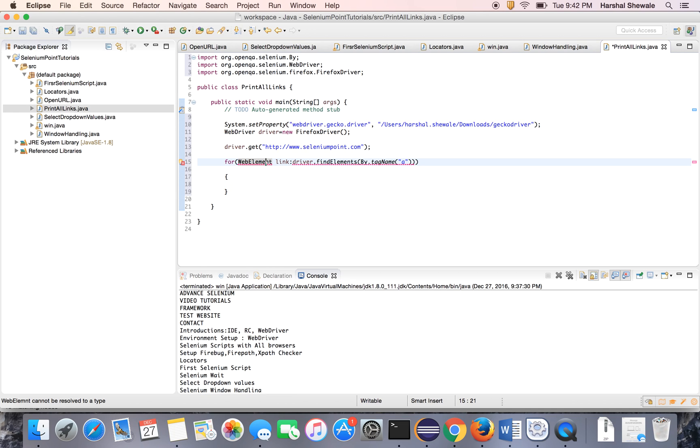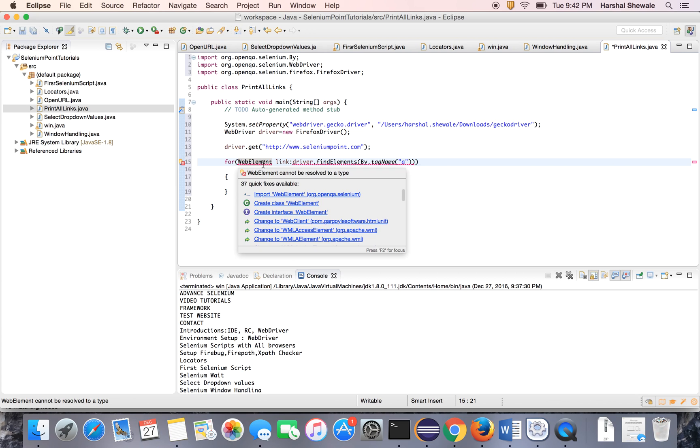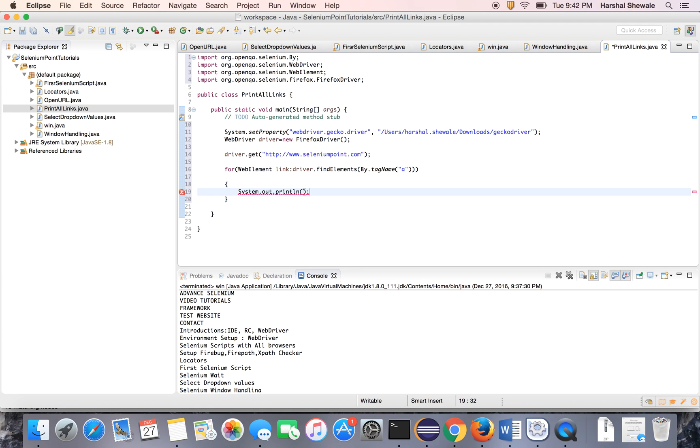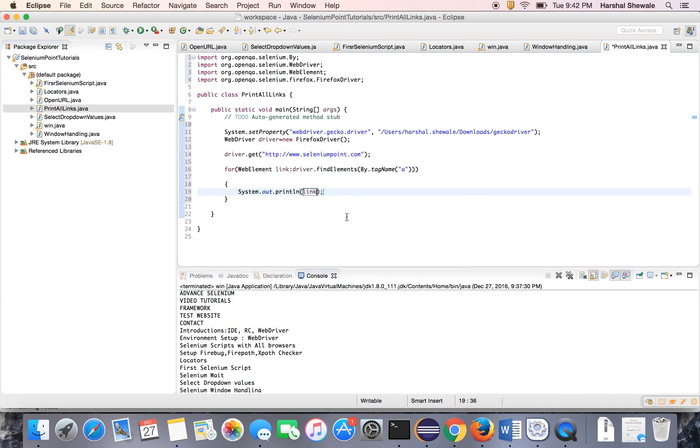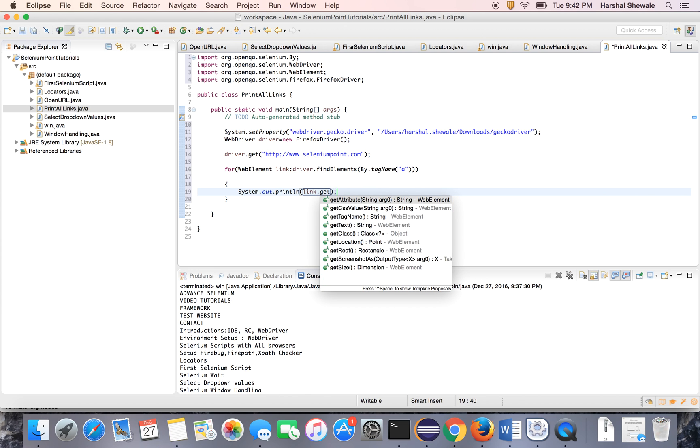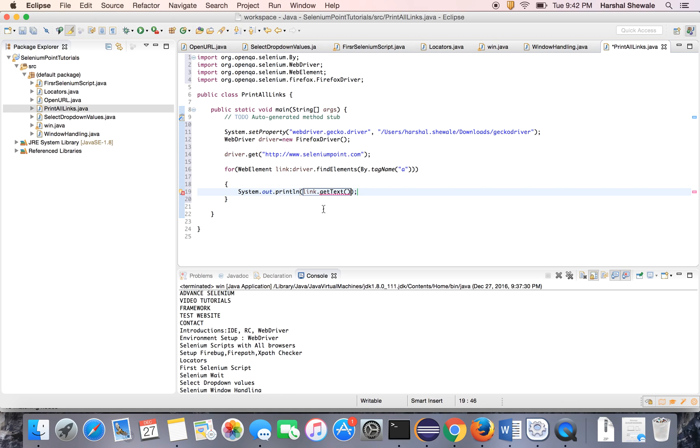Let's import web element. Now print the links. This variable has all the links. So links.getText, because this is the web element and we want the text of the link. So getText is the method which will retrieve actual text of that web element. So it will give all the links.